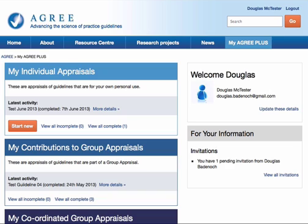Here I have logged in as a user who has recently been invited to take part in a group appraisal. I know this because under 'For Your Information' on the right-hand side it tells me I have one pending invitation from Douglas Badenoch.